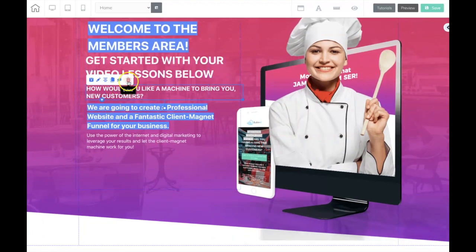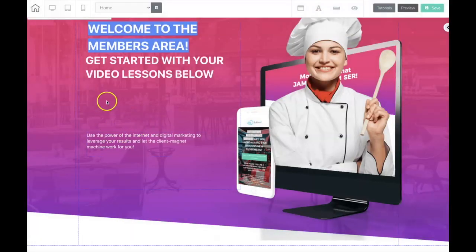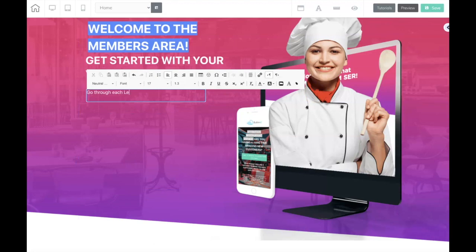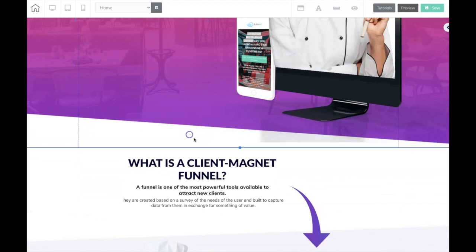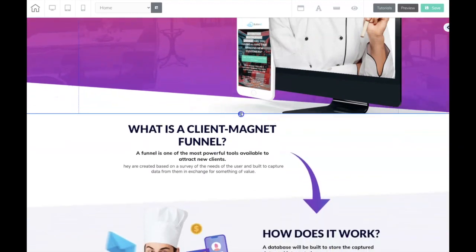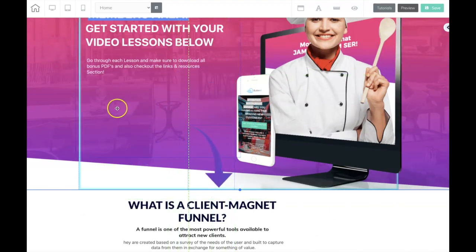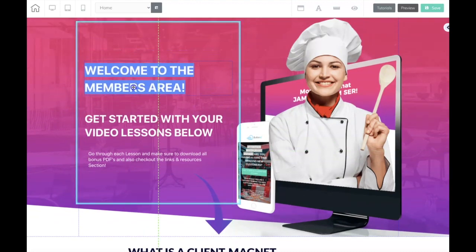I'll get rid of the elements I don't need and then I'm going to put in here: 'Go through each lesson and make sure to download all bonus PDFs and also check out the links and resources section.' So now I'm going to bring this up a little bit and shrink it because I don't need it to be this big. I'll bring this arrow up here so they can start with the course below, and adjust it to look more balanced.